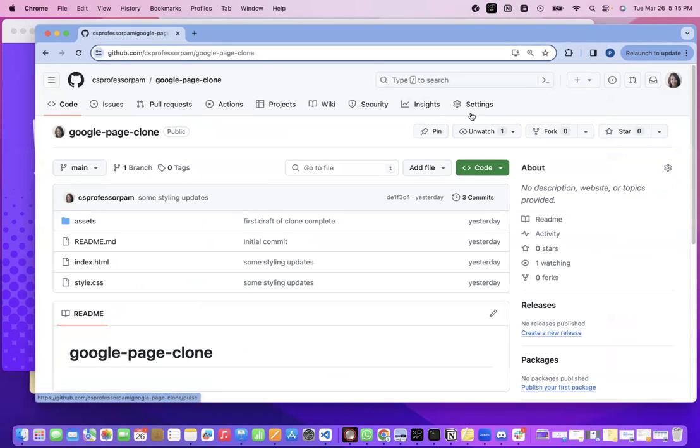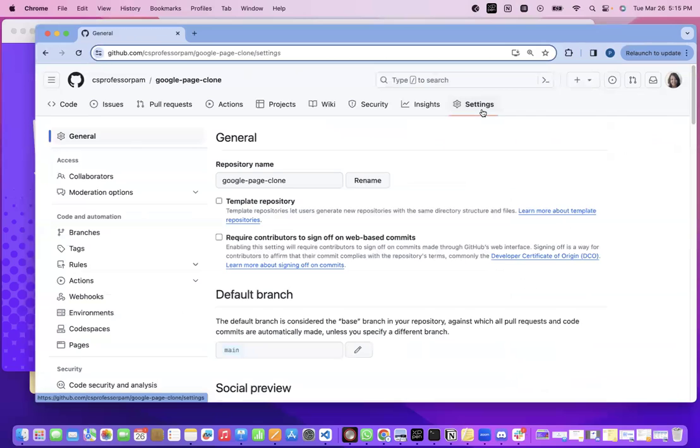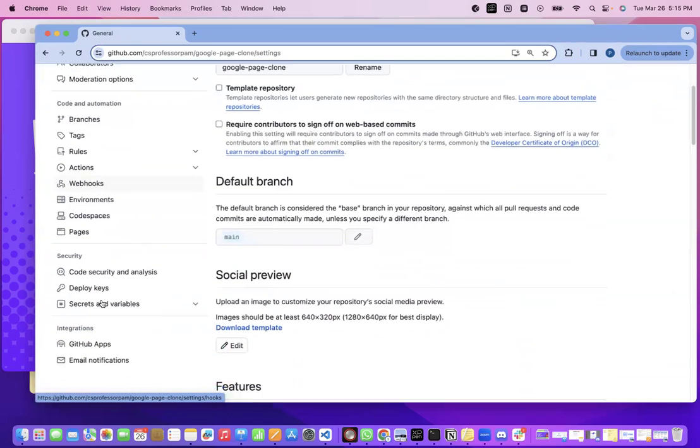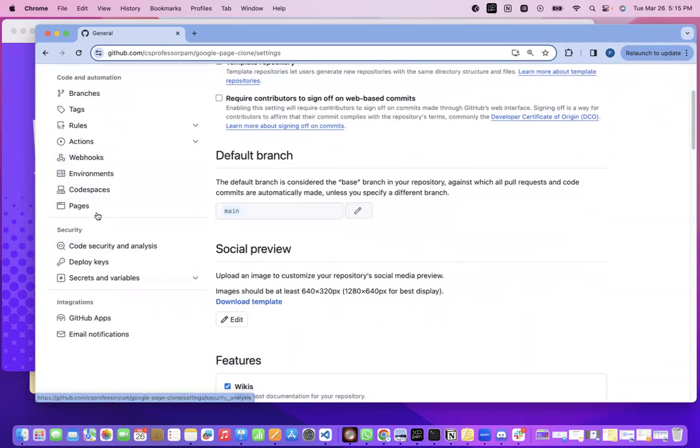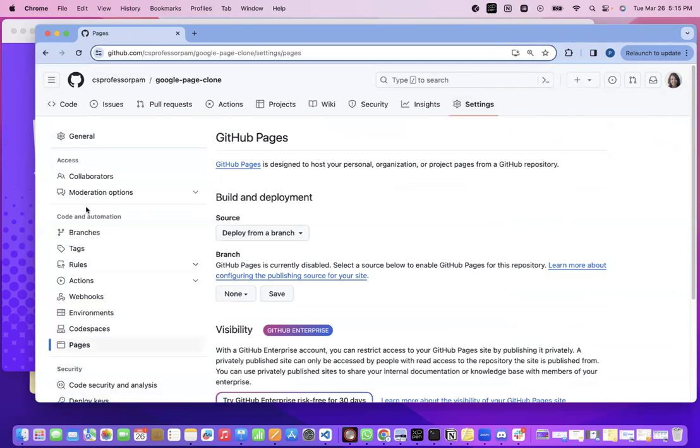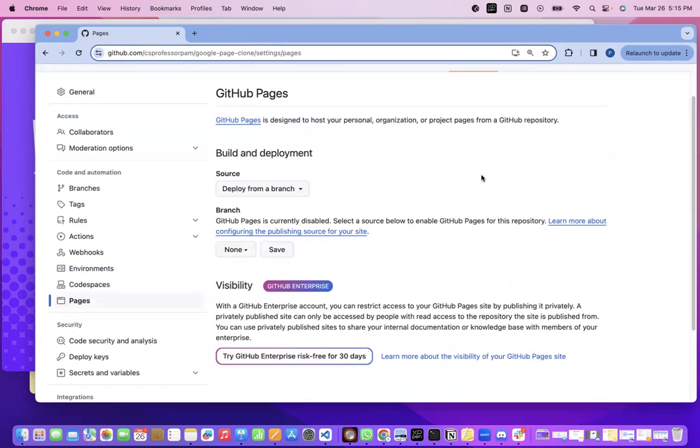What I'm going to do is go to settings and we're going to be using something called GitHub Pages. So we're going to click on pages here. You'll notice it tells you here it's designed to host your pages from a GitHub repository.